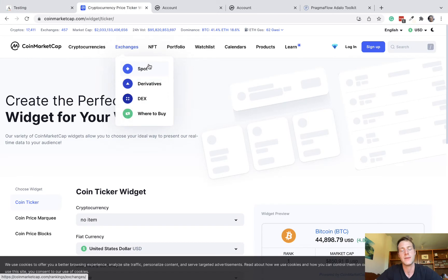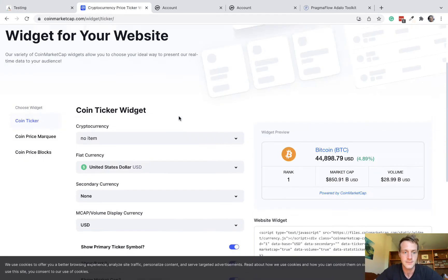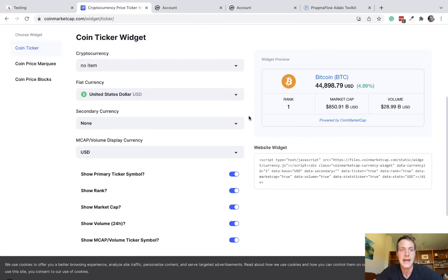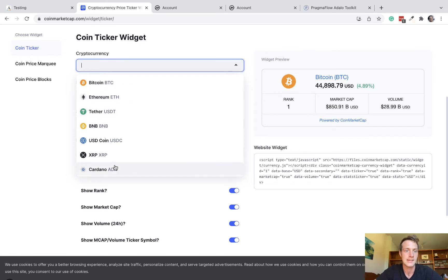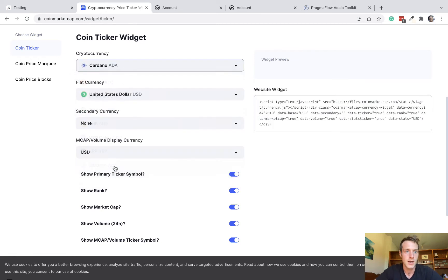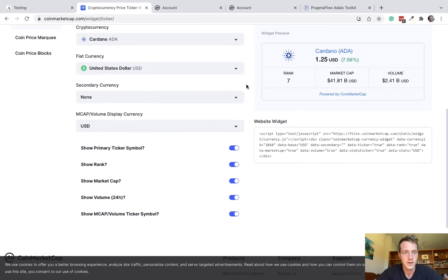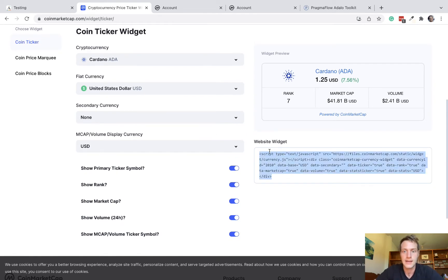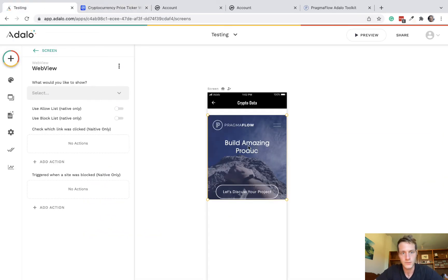And then you need to come here to CoinMarketCap.com forward slash widget forward slash ticker. And then here you can build how you want your ticker. So do you want Bitcoin, Ethereum, etc. So let's just pick Cardano and we do have more options there, which you can play with later. But the important thing here is you get the widget HTML code right there. So let's copy that and go back to our app.